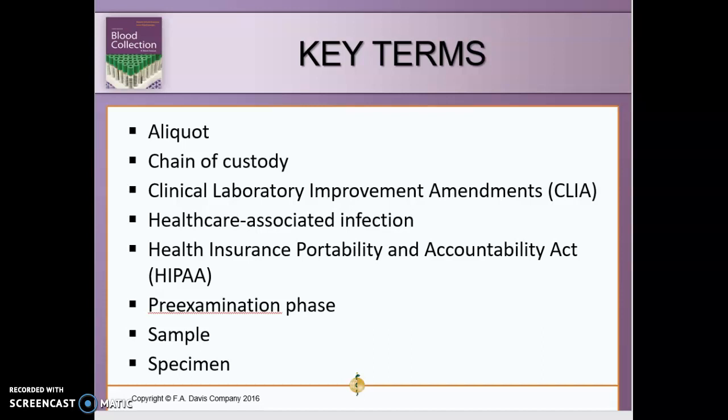A healthcare-associated infection, or HAI, is acquired by a patient as the result of a hospital stay or outpatient procedure. HIPAA — the Health Insurance Portability and Accountability Act — is designed to protect patient privacy.